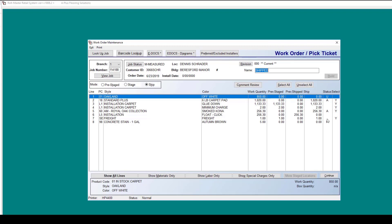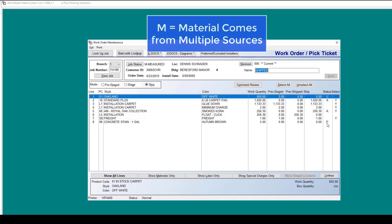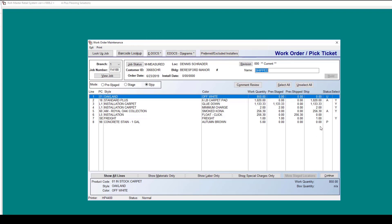An M means that material may be coming from multiple sources, such as from your inventory as well as from a purchase order.